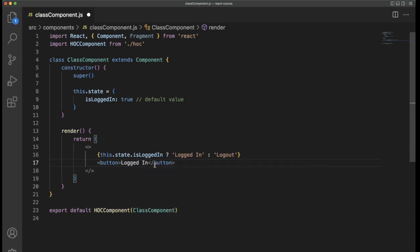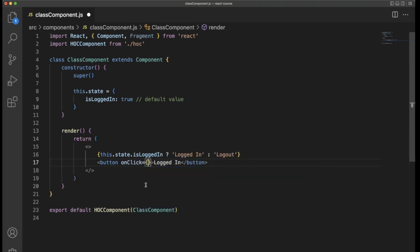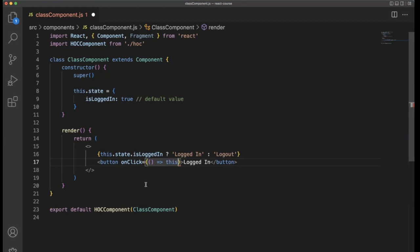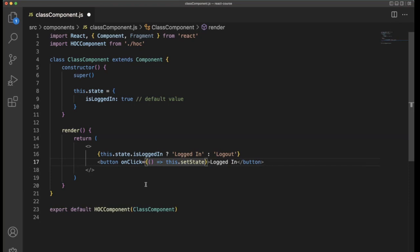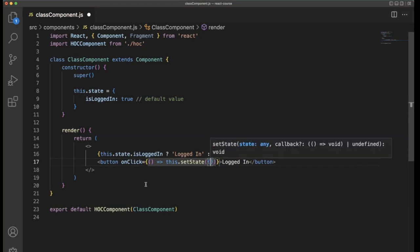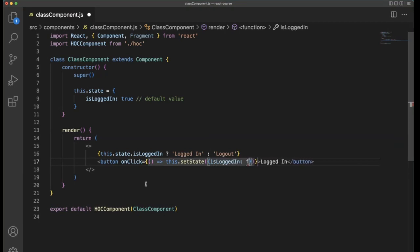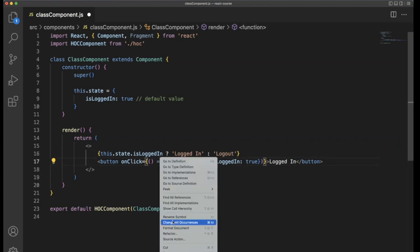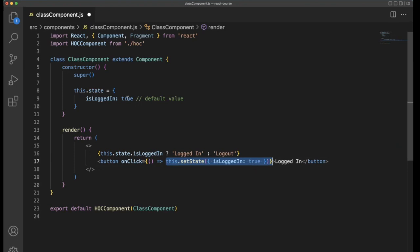But I want to make it dynamic, so I want to update the state. How to update that? Inside, I'm going to create a button. Inside the button, 'logged in'. If the user is clicking on the login button, then he needs to be logged in. For the button event onClick, I'm going to call a function. We need to call this.setState.